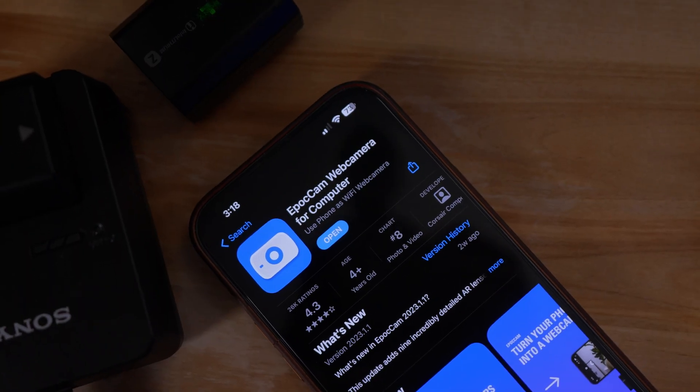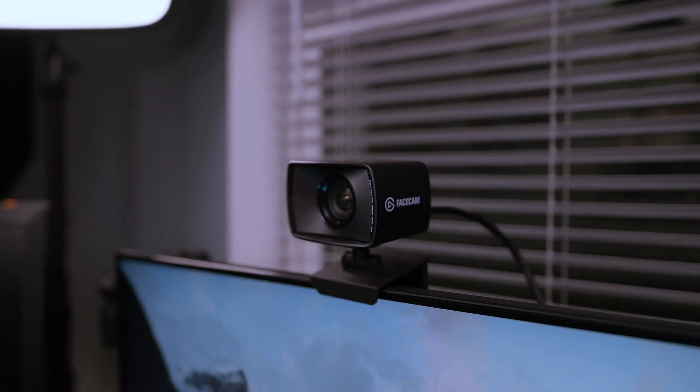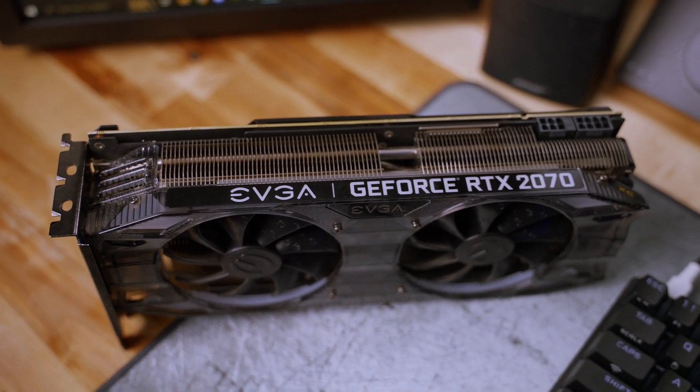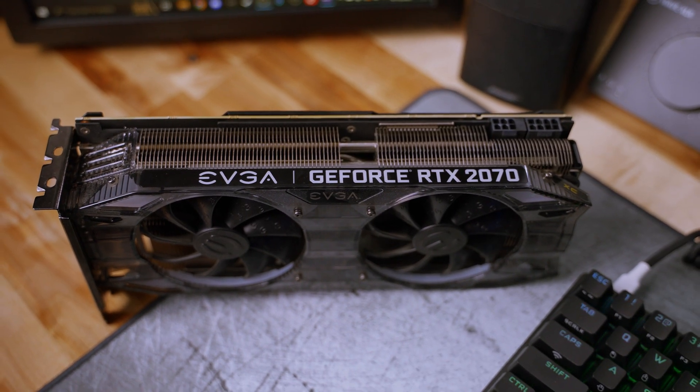The next two options are the least expensive and work with any webcam you own — though keep in mind, the better the webcam, the better the end result. For this portion of the video, we'll be showing the Epoch Cam, FaceCam, and FaceCam Pro to demonstrate the different results at varying budgets. Option two might be the easiest of all three, but it does require an NVIDIA RTX graphics card — at least a 2060 or better.